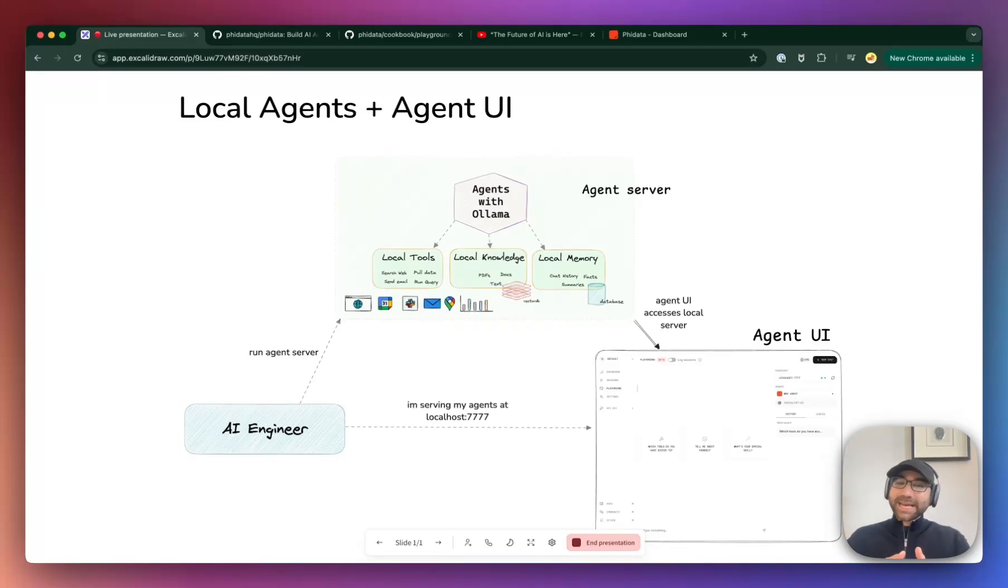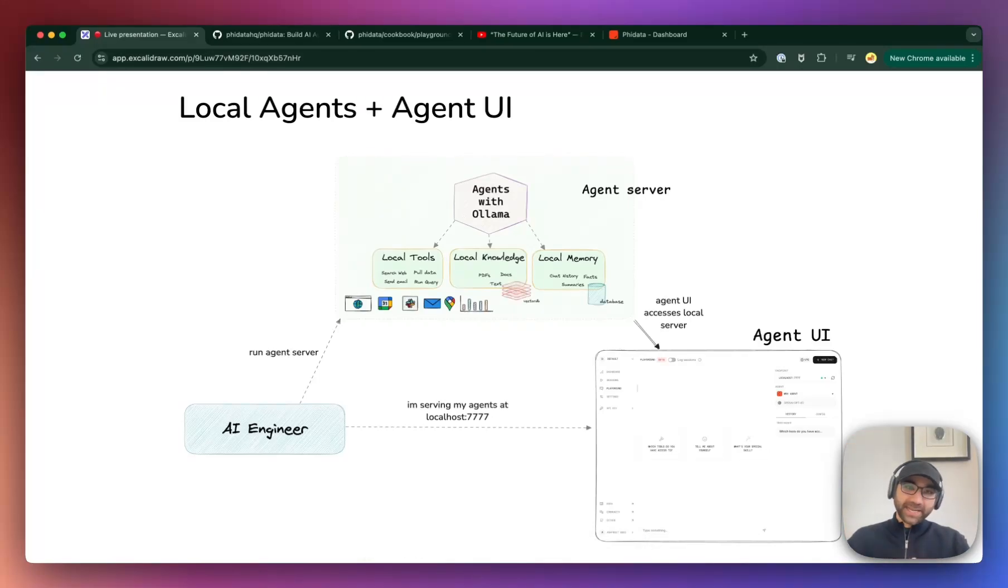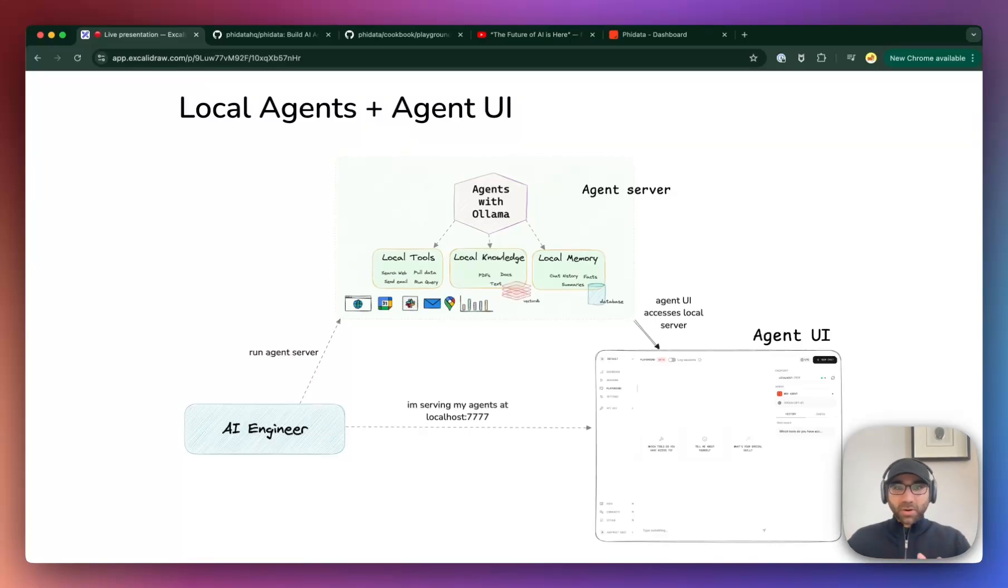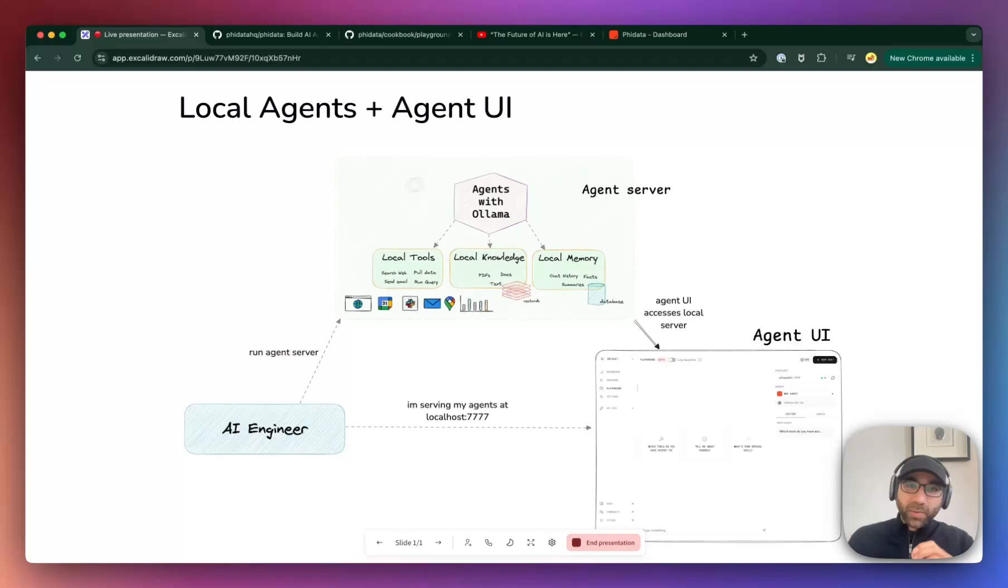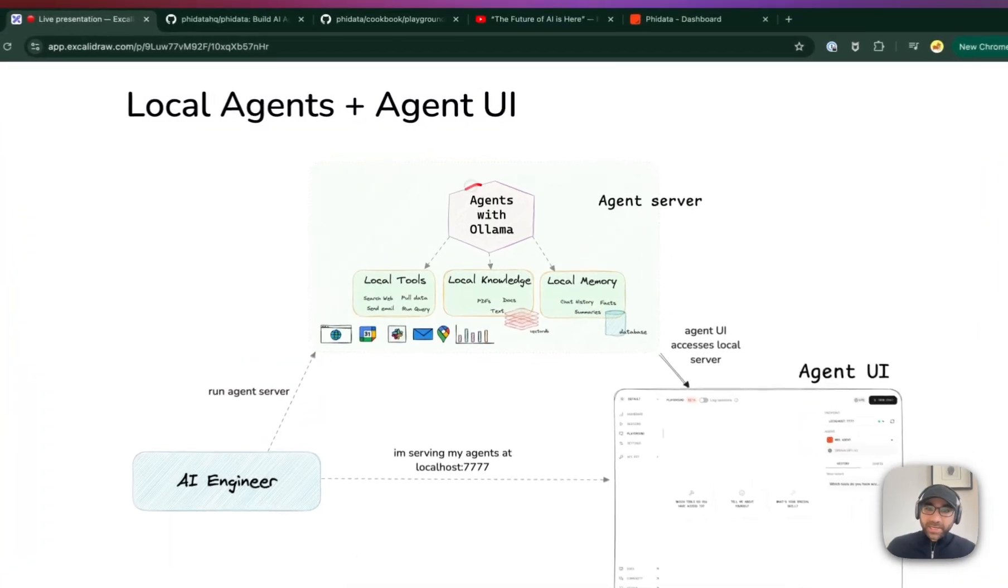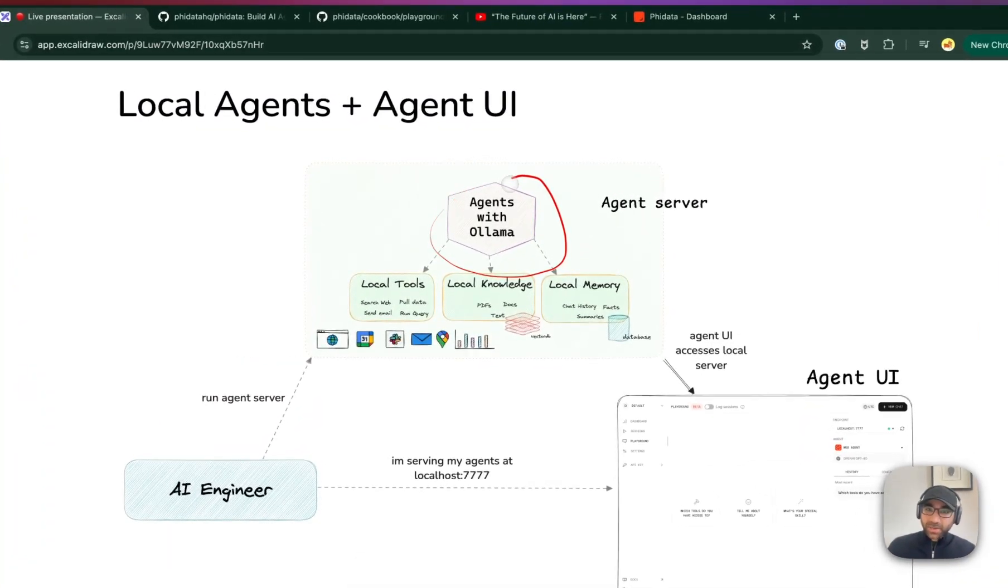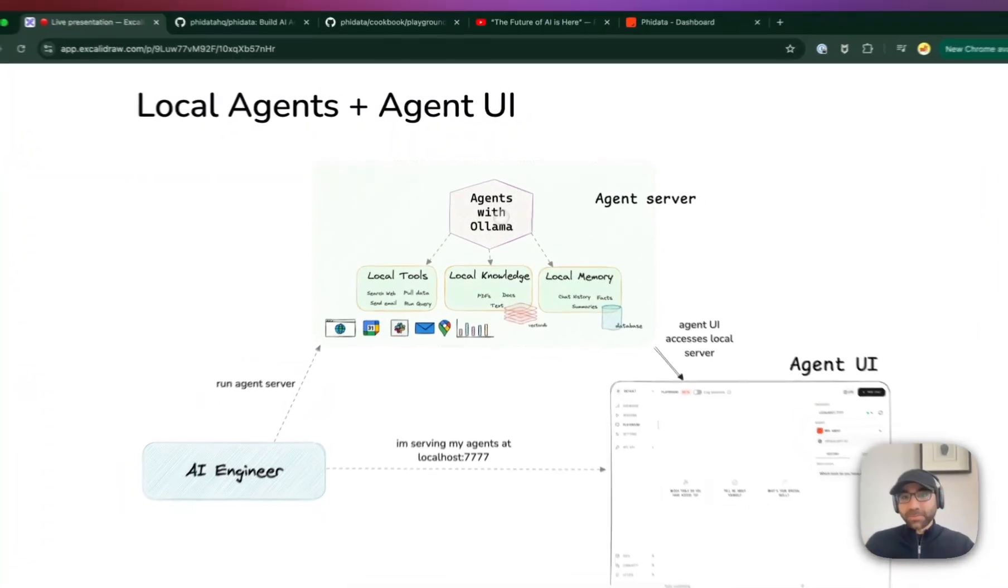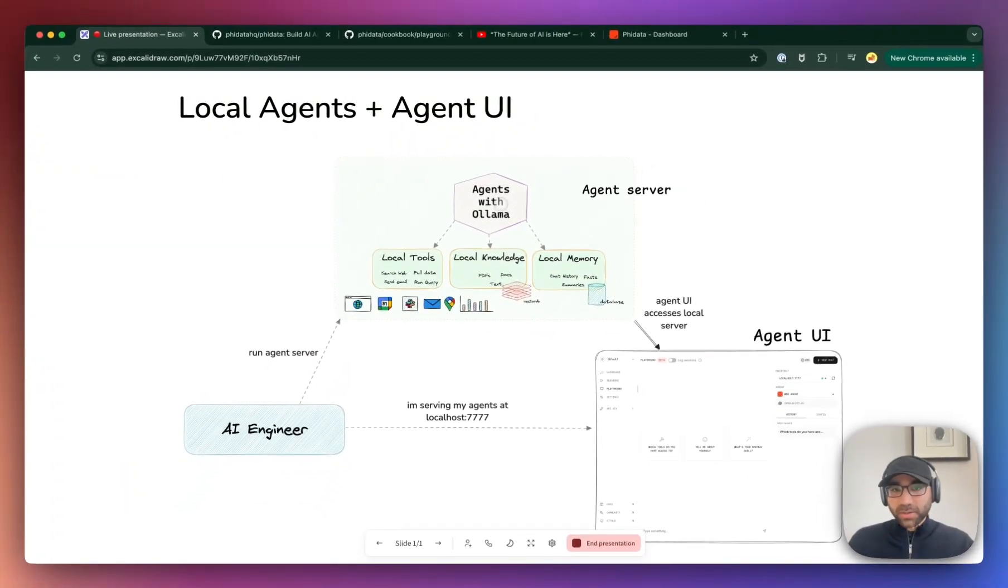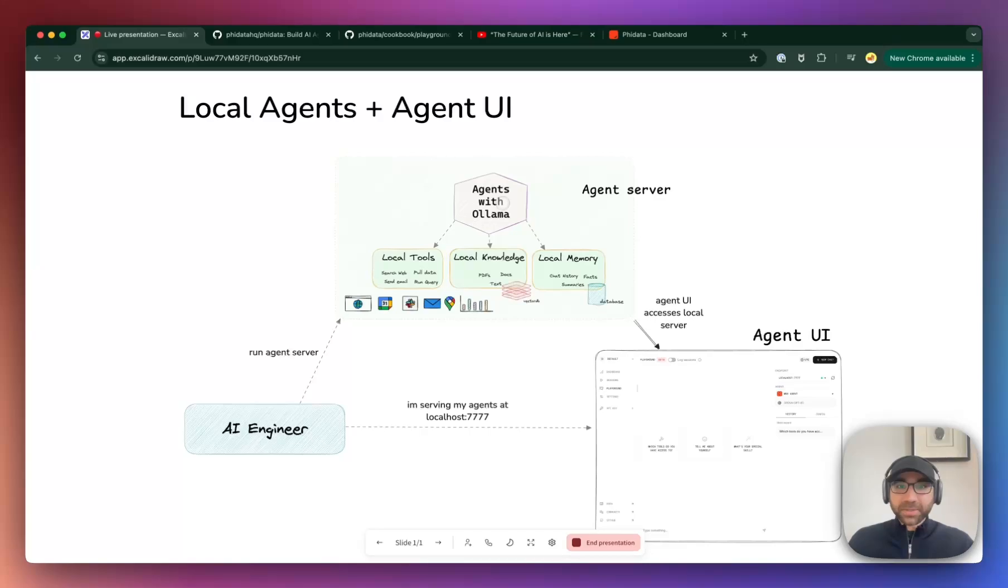Hey everyone, it's Ashpreet and today let's hack on completely local agents and test them with the Agent UI. I wanted to make a quick video, completely raw - the good, bad, and the ugly - where we'll run our agents with Llama 3.2 model, 8 billion parameters. It's not as good.